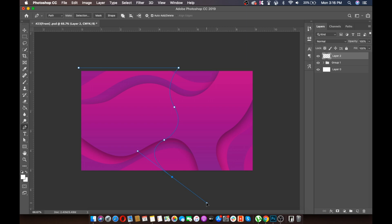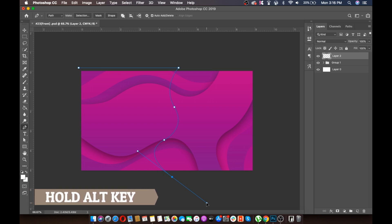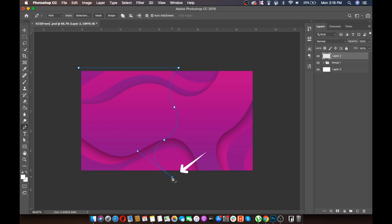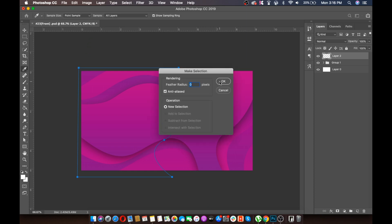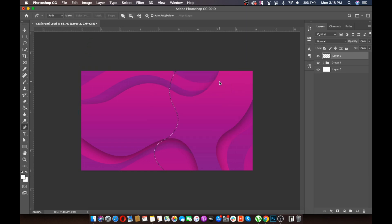We will delete the anchor path by holding the Alt key and clicking on the center of the path. Then we will join the path. After joining, click on the selection button and click OK.